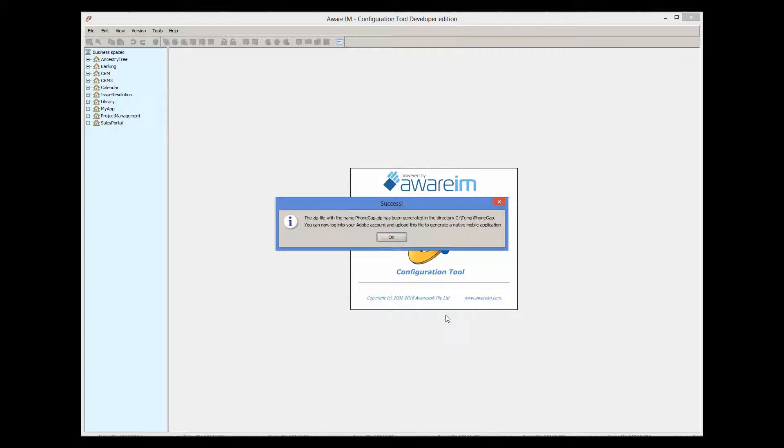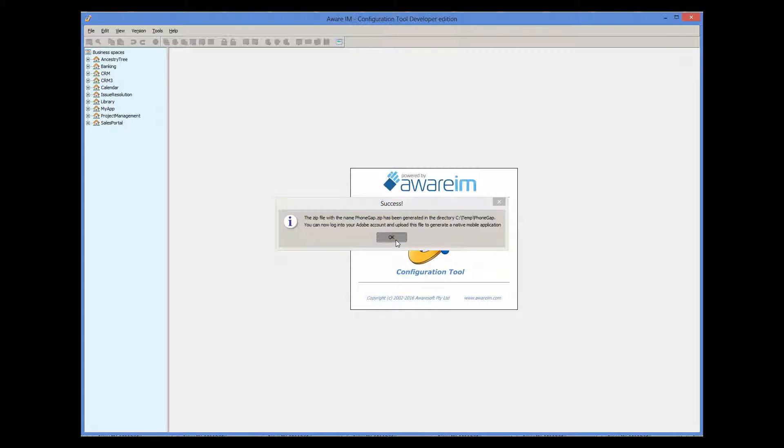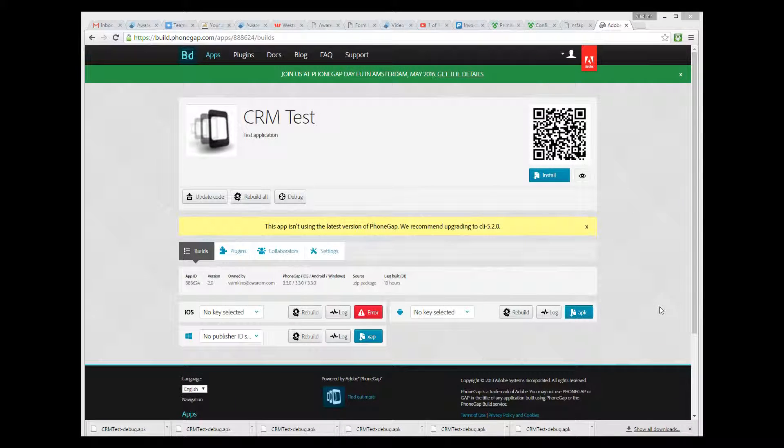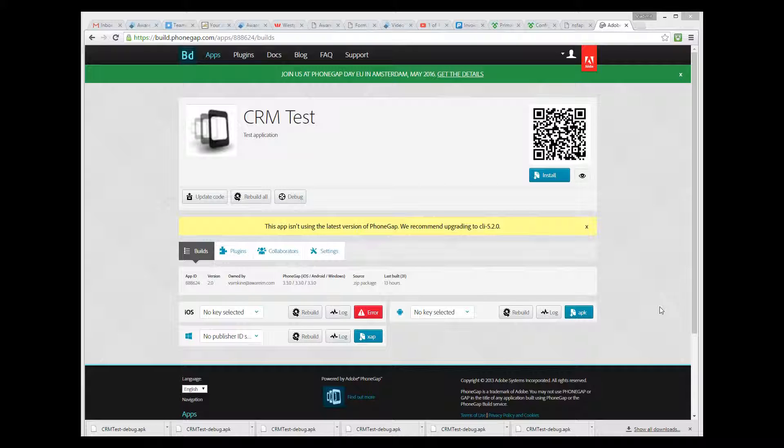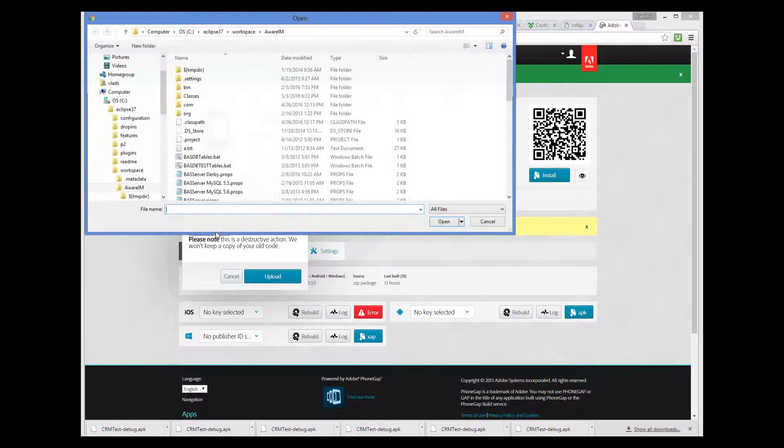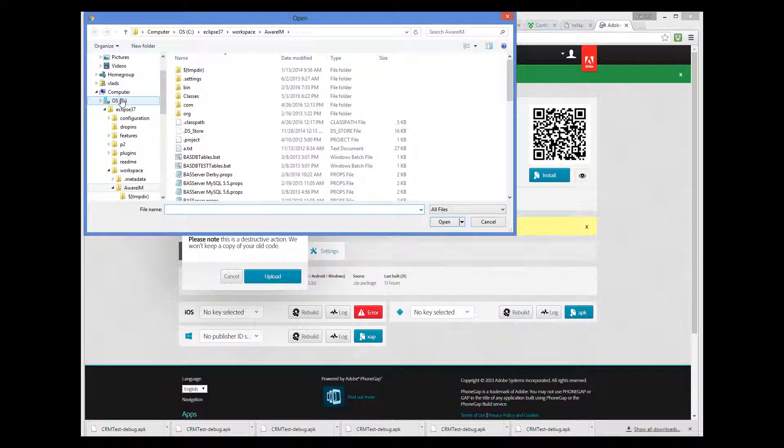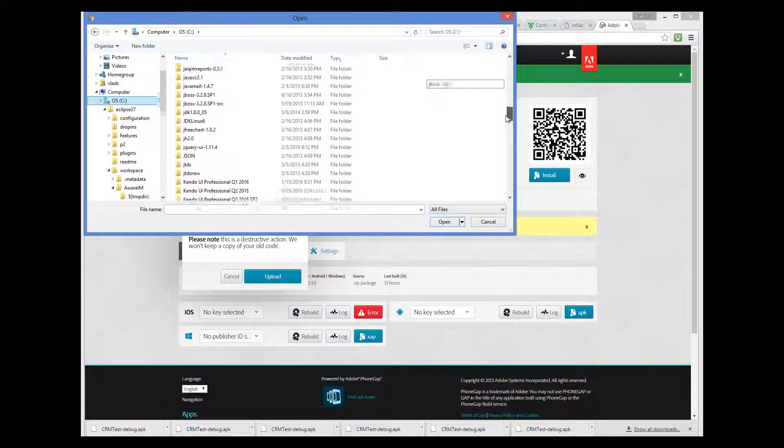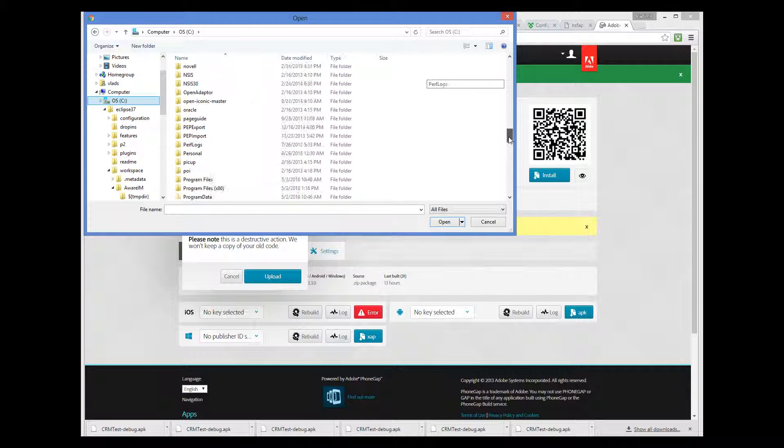So the zip file has been generated and we can now go to our PhoneGap account and upload this zip file. So I go to the PhoneGap URL where I have already signed into my account. Before you can upload your zip file, you need to create an application and provide its details by clicking on the New App button. I already have an application created, so I will just upload a new zip file for this application. To do this, I click on the Update Code button and then select our zip file that has been created by Aware.i.am.